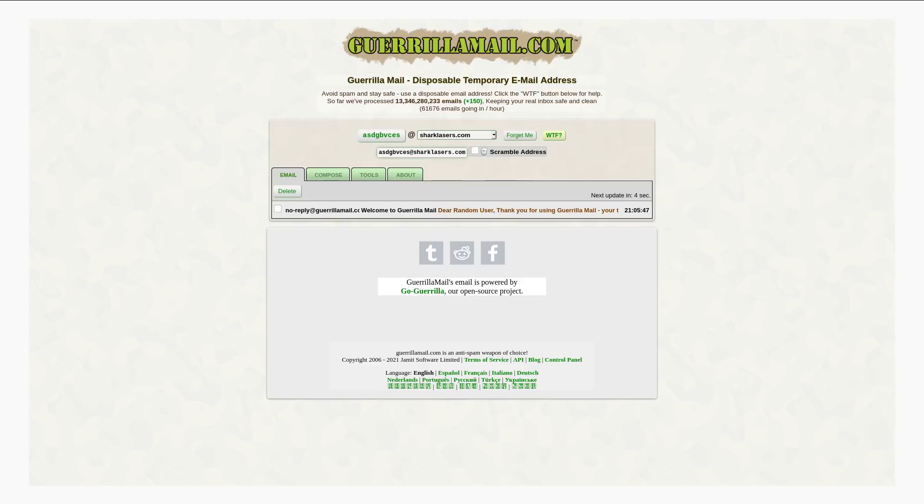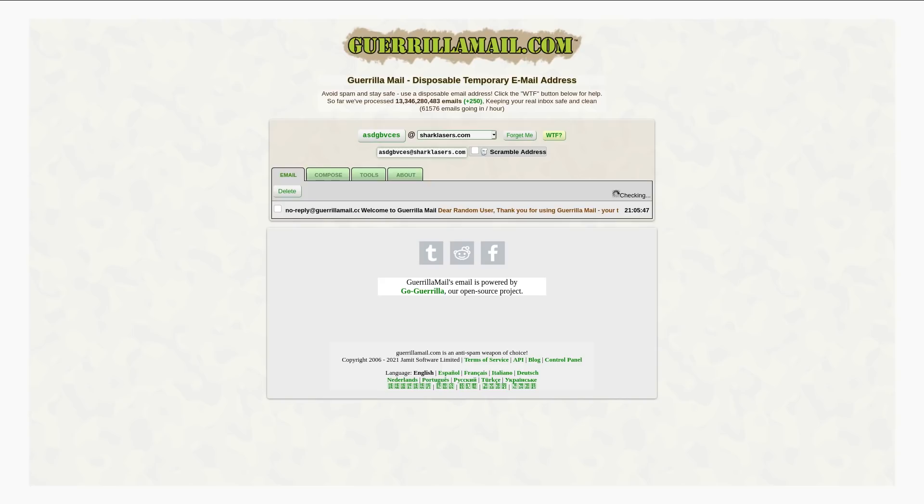And because all of these emails are recycled, like whenever you go to this website, you just get a random one assigned to you. There is a small but possible scenario where whatever account that you created with this email could get hacked.